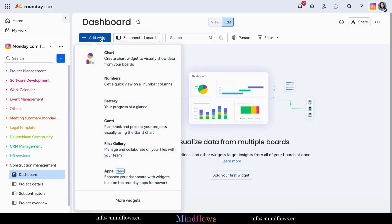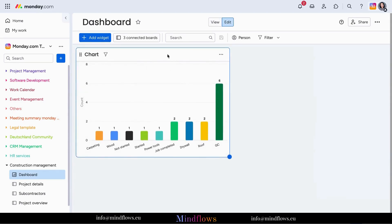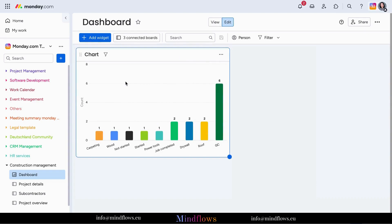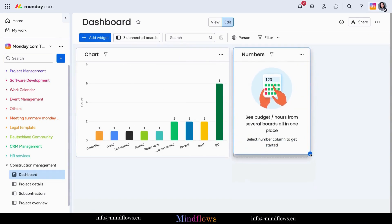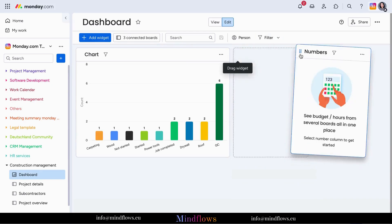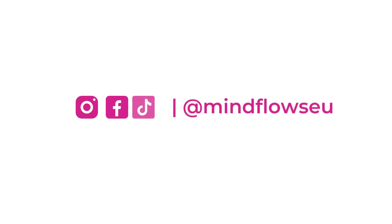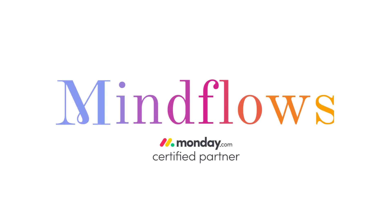So, if you're ready to take your construction management to the next level, it's time to embrace the power of Monday.com. Say goodbye to the headaches and inefficiencies of outdated project management methods, and say hello to streamlined collaboration, enhanced productivity, and successful construction projects. Follow us for more Monday.com tips. We're MindFlows, a certified Monday.com partner.